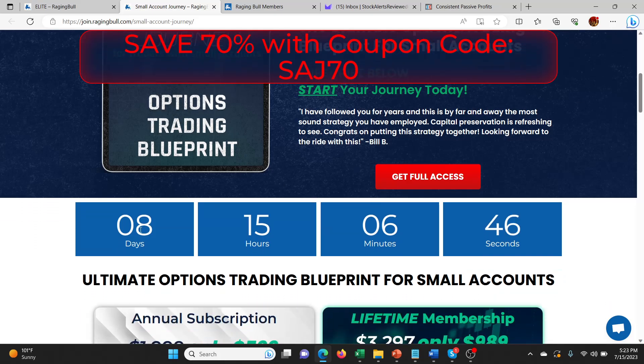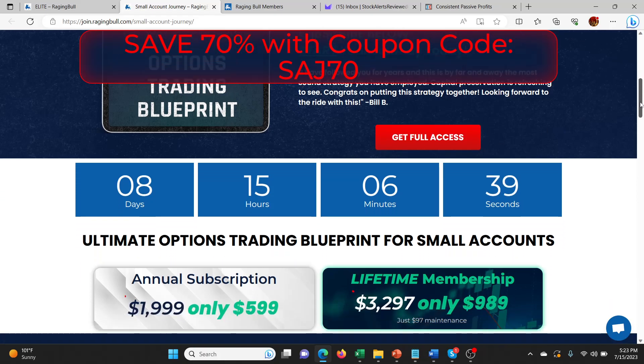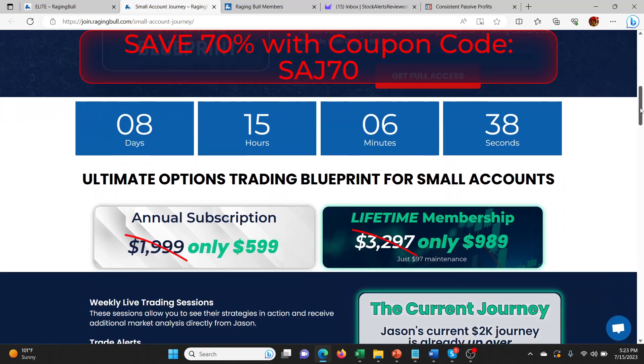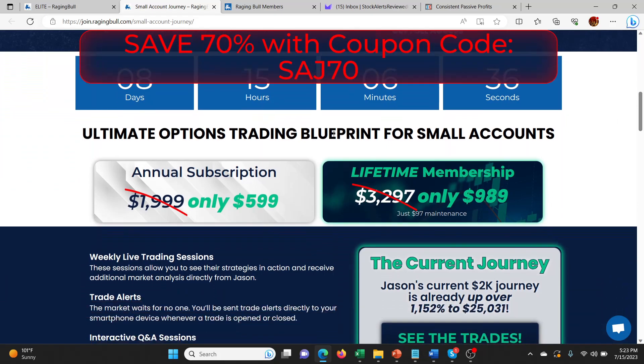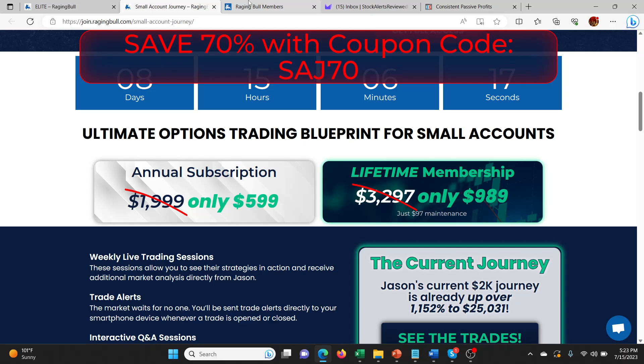It looks like they've extended the sale. I thought this was only going to go until Monday. It still looks like you have time according to this counter. It might be a little pushy here, but I want to make sure you guys don't miss this because for $599, this is a steal. You can do the lifetime for $989 or just the annual for $599. You use the coupon code SJ70 and you get 70% off.